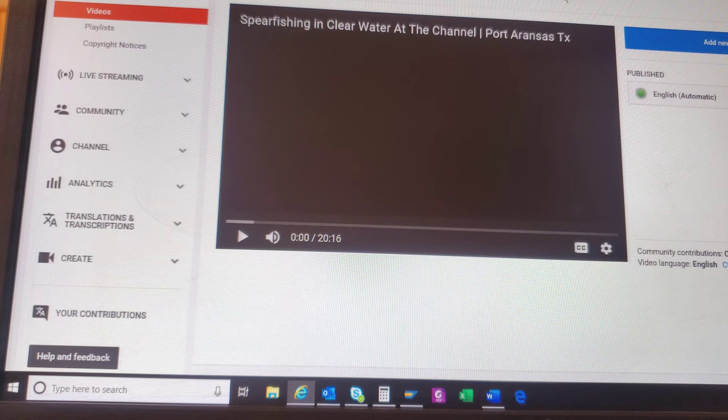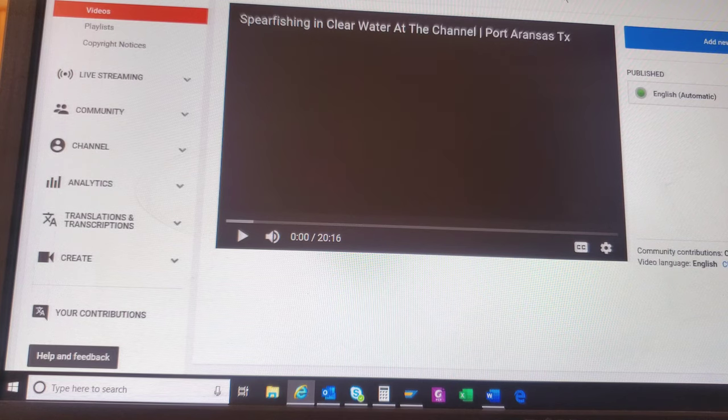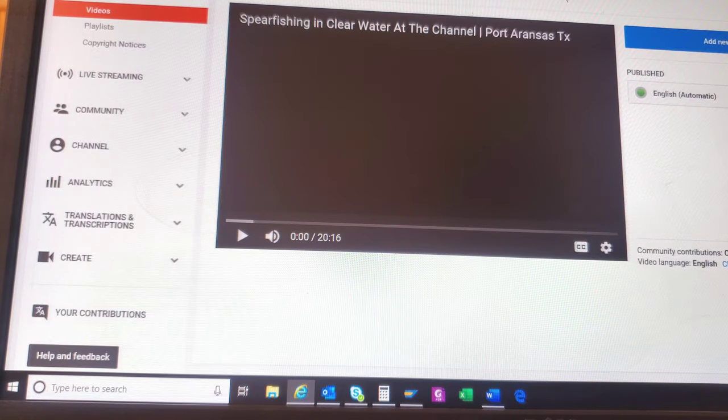Just before we get started on this, there are a couple of things I want to point out so that we're all on the same page. I highly suggest staying tuned all the way through until the end of this video. I'm going to not only show you how to do translations, but I want to show you the impact that doing translations has on your analytics. It'll give you a better understanding of what YouTube and Google are thinking about when they're looking at your video. About a month and a half ago, we did a spearfishing video out on the Port Aransas jetty — there is a link in the top right-hand corner of your screen to that video.